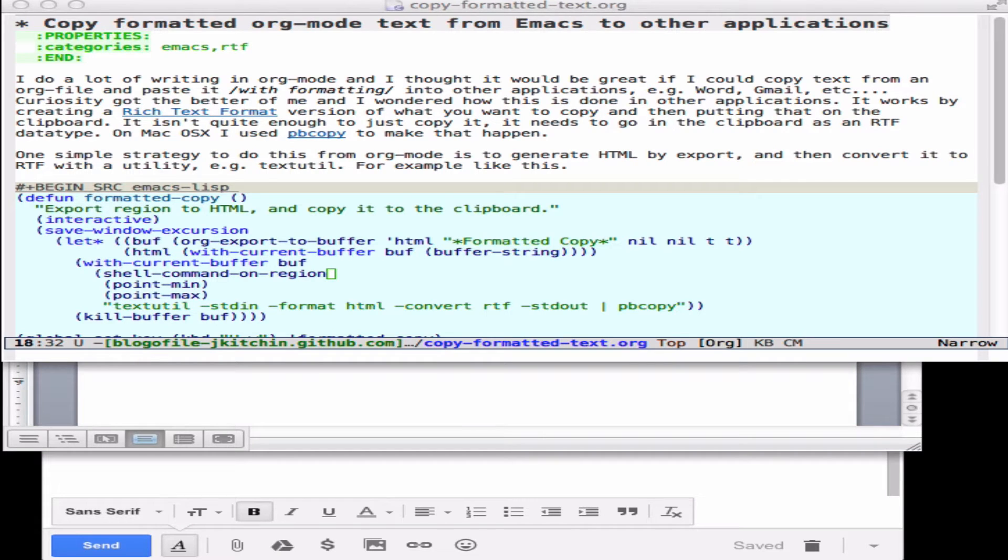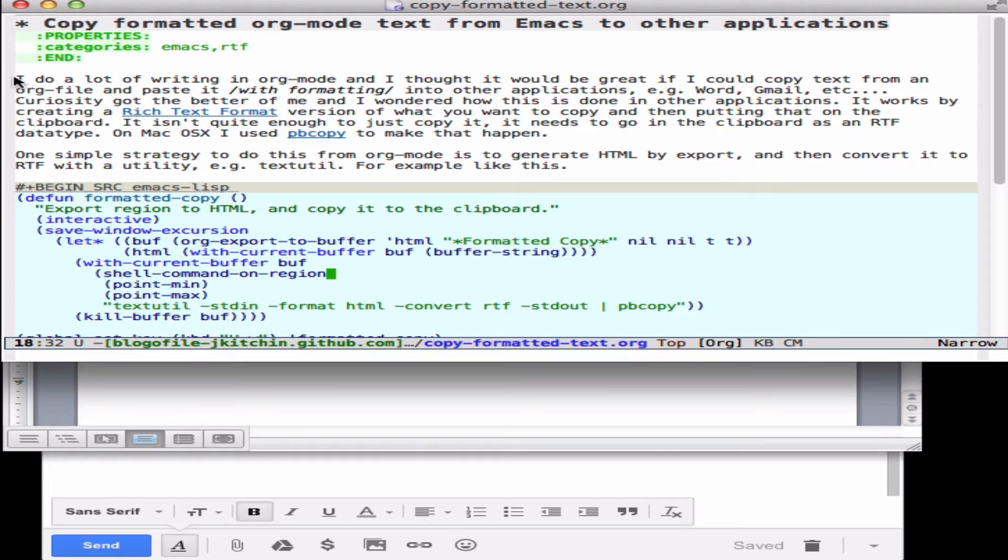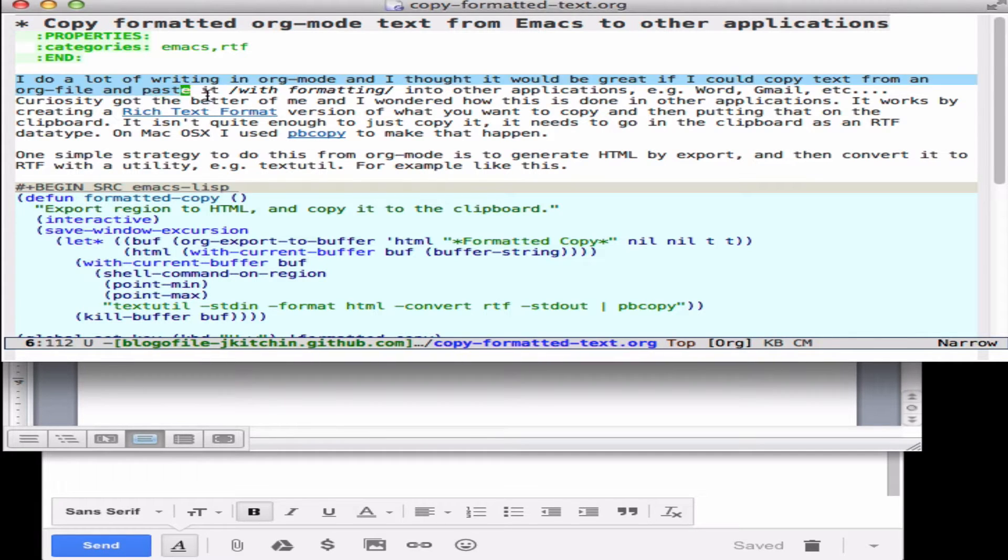I do a lot of writing in org mode and one of the things I've always wanted to do is copy text from org mode into applications like Word. Now the problem with that is the typical way I copy doesn't preserve formatting.